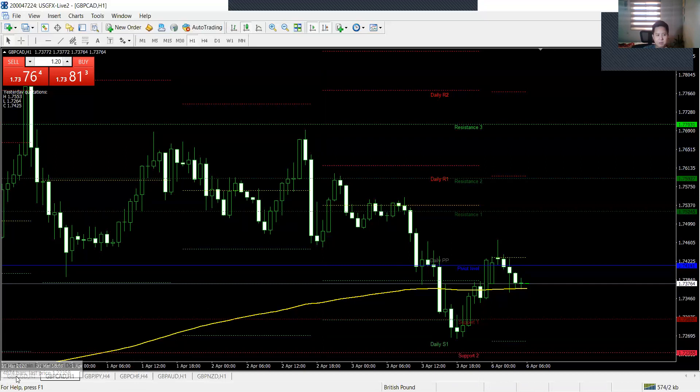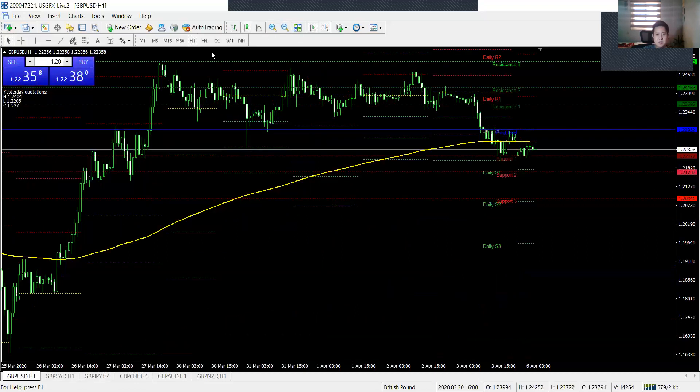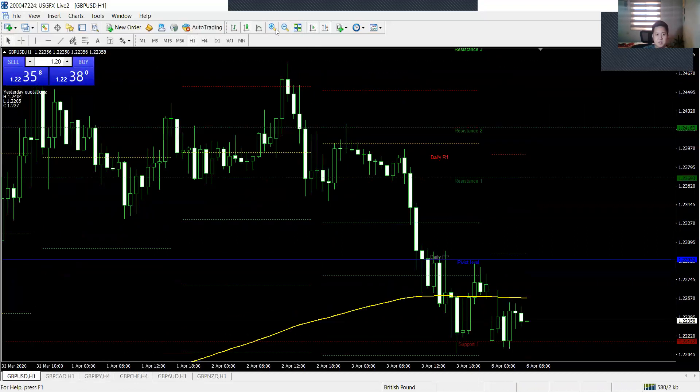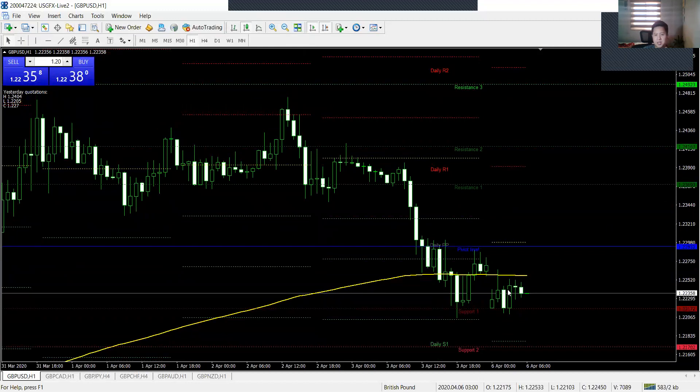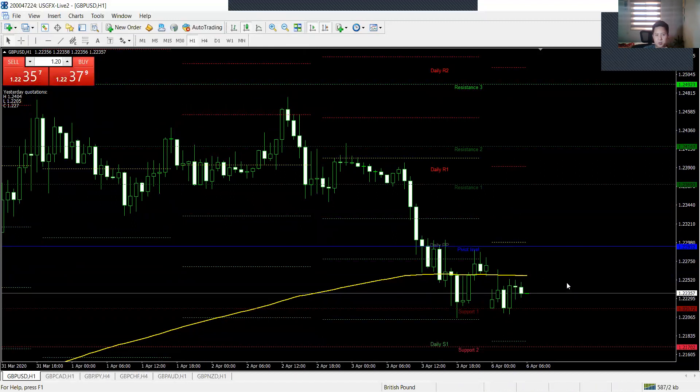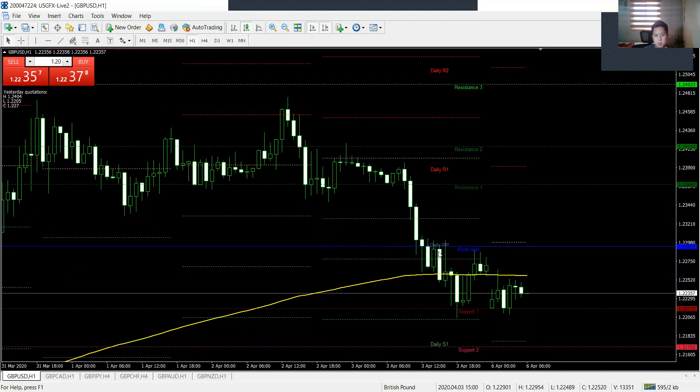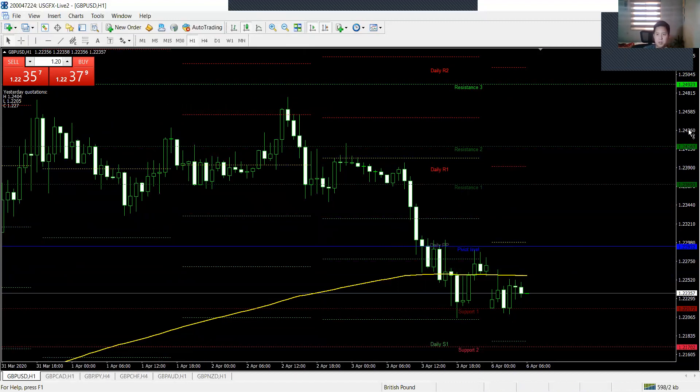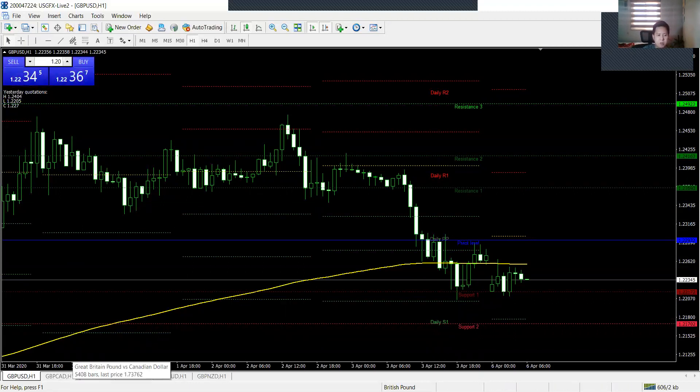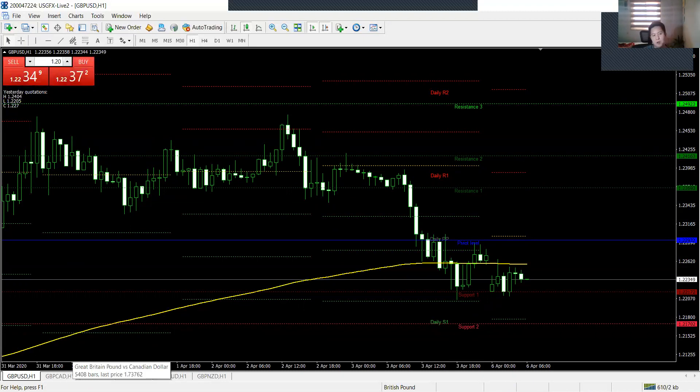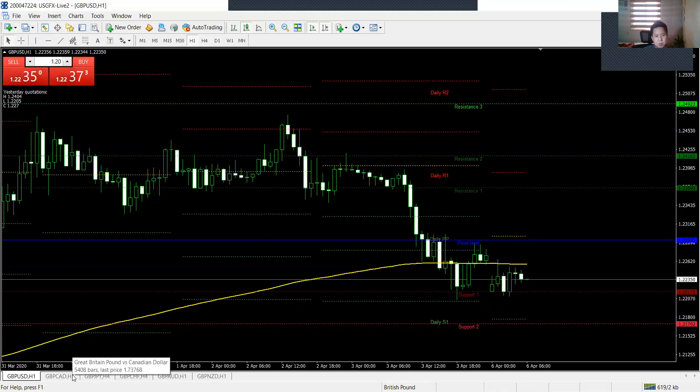So let's take a look at GBPUSD. It hasn't reached the first support and resistance yet. And by the way, what I'm using here on the trend is a 200 EMA. It's very accurate. Whenever the chart touches it, it's either gonna bounce from it or gonna go through it. It really depends on the fundamental news. So I used to be pure technical, pure chart only. But if you want to become professional, you gotta learn to understand how to read news. You gotta learn how to decipher the news that comes out.